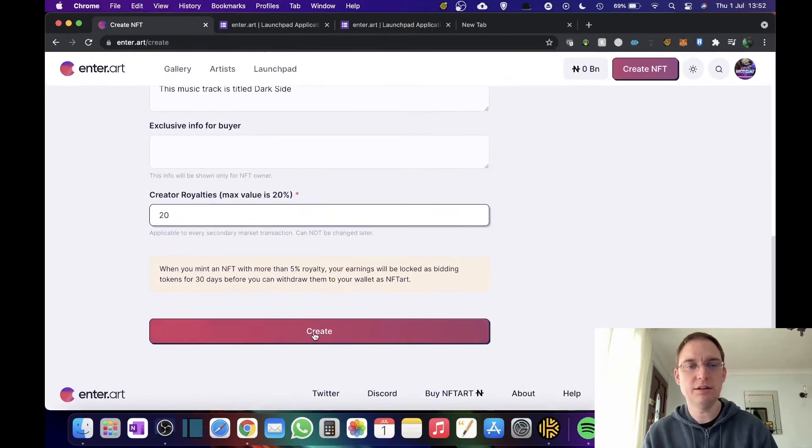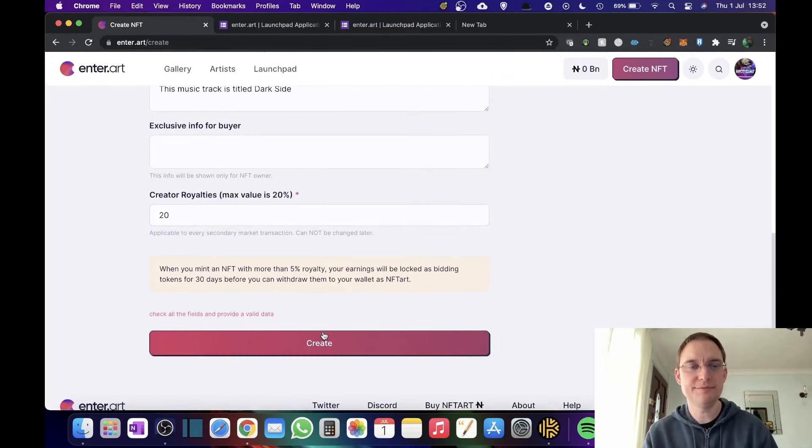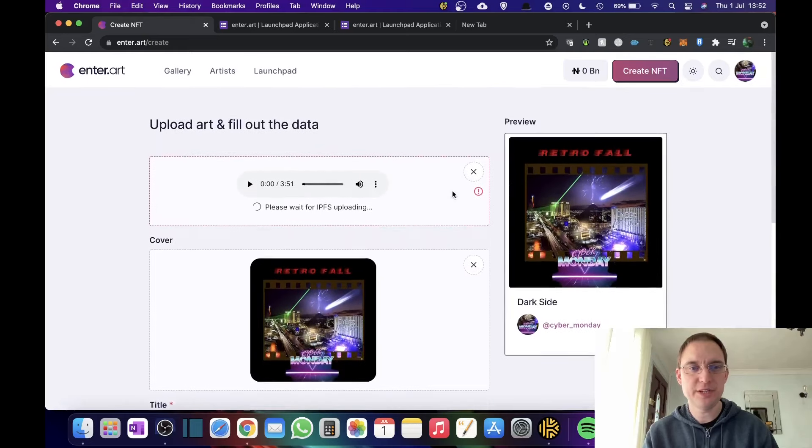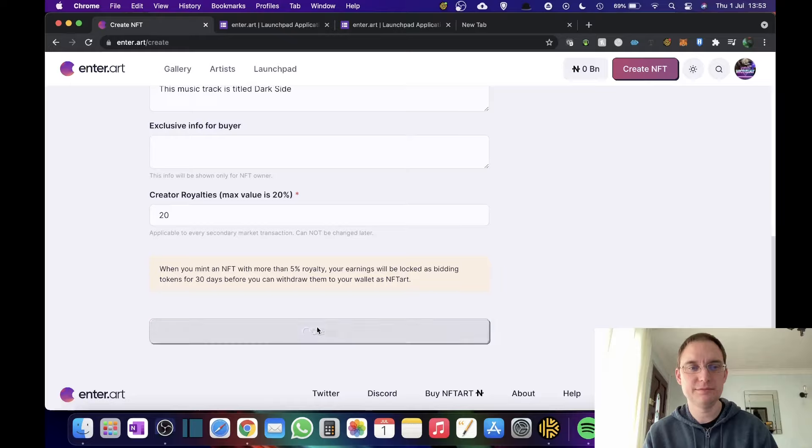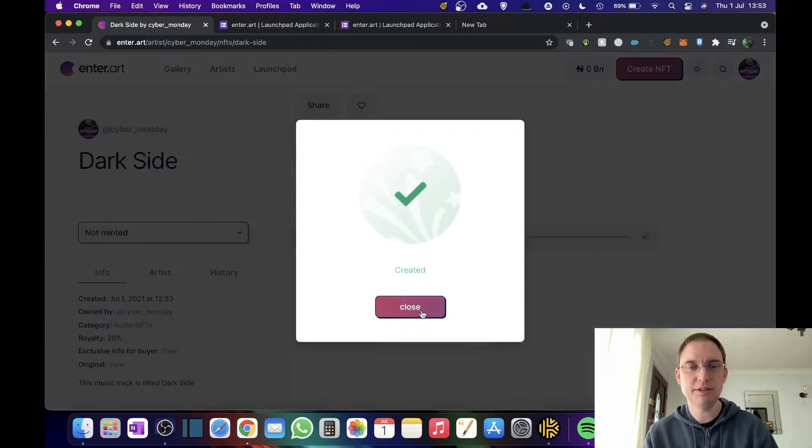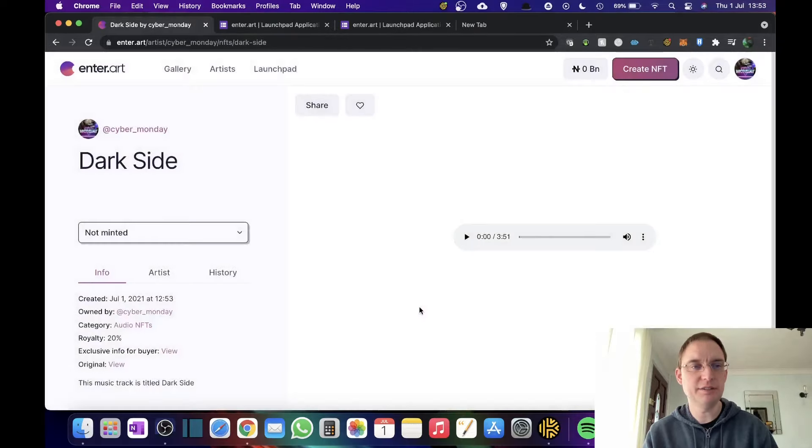So now I'm going to click on create. Check all the fields and provide a value. So we're just waiting for that to happen. Click create and it's created. Obviously that's not minted yet.